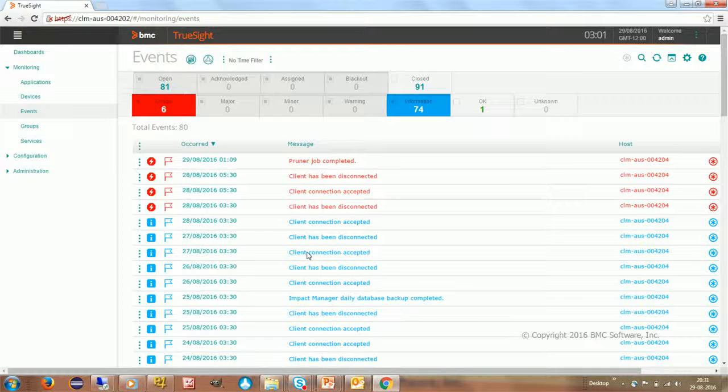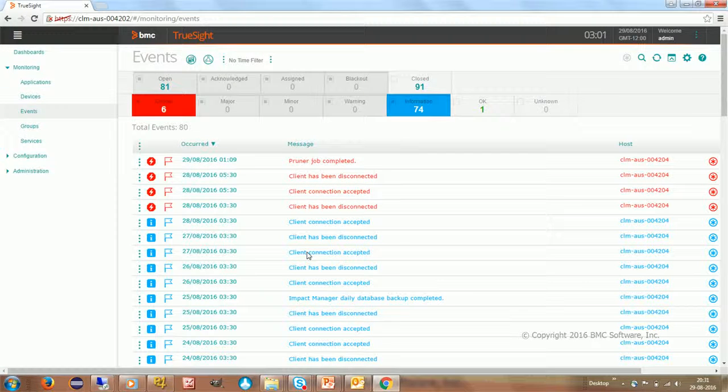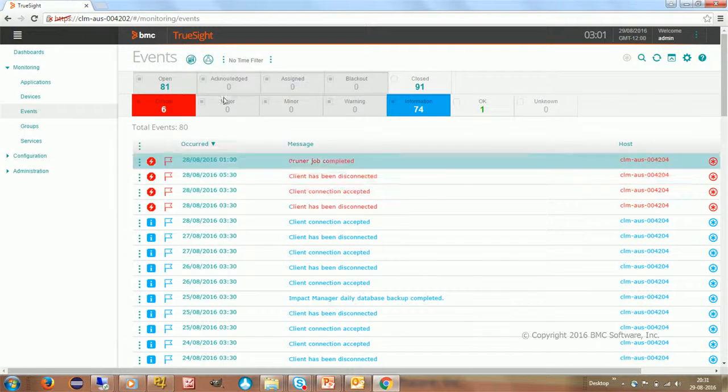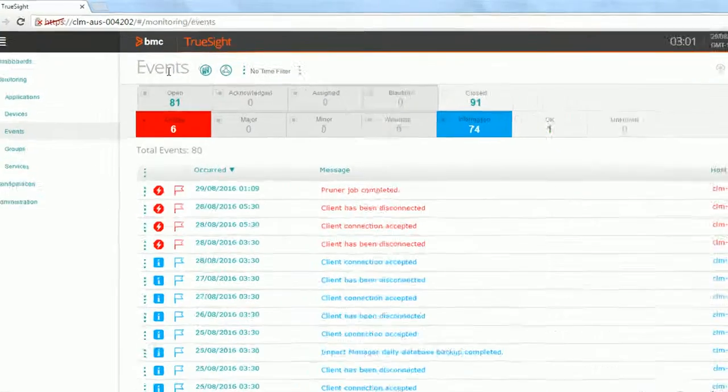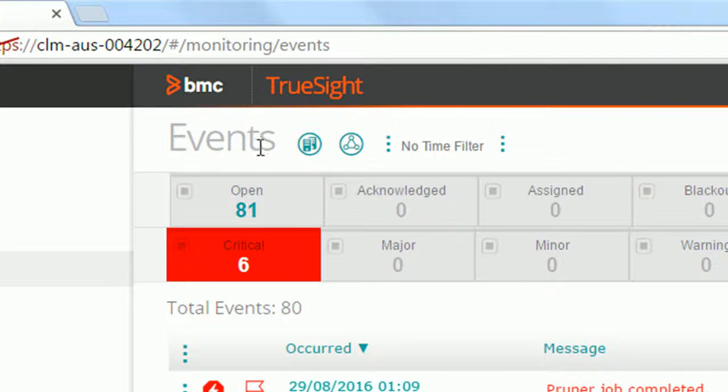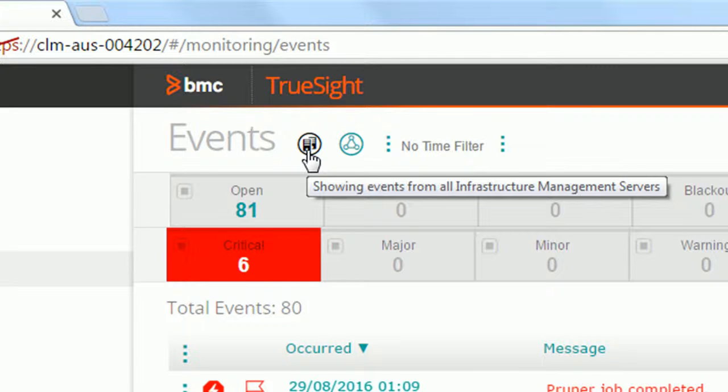So this is my Events View. I have logged in as an administrator to TrueSight Operation Management Console. Now here on top, along with the title for the view, you see two icons. First icon is for the event sources. We have already talked about it and seen how you can manage your event sources.